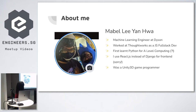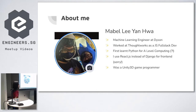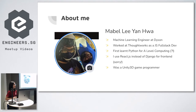As Martin has already introduced, I'm a machine learning engineer at Dyson. I worked here as a JavaScript full stack dev before, and I first learned Python in 2013 when it was version 2.7, and I've used it on and off ever since. One of my favorite languages — not sure what's more frustrating, JavaScript or Python sometimes.